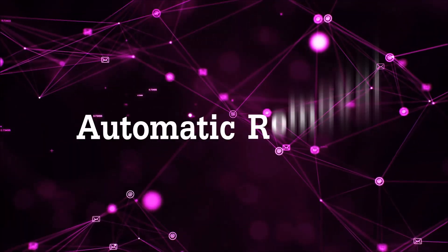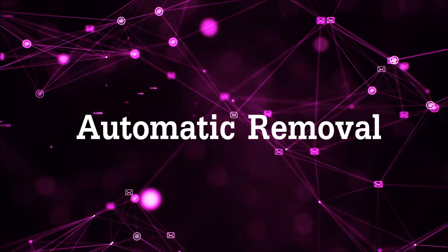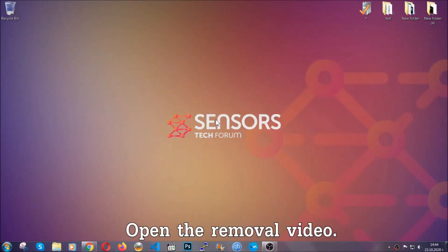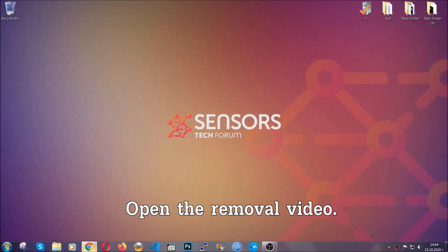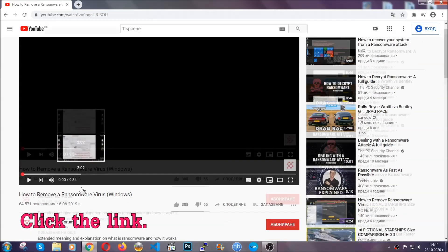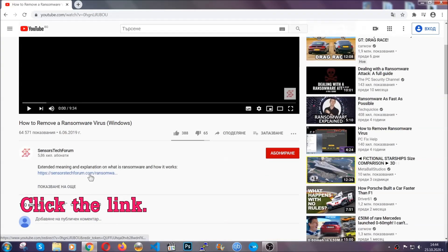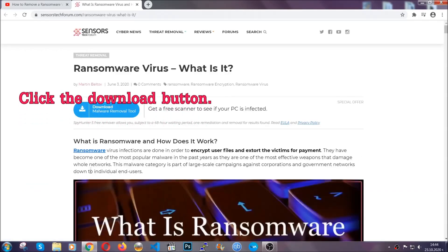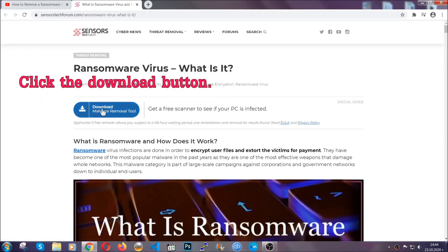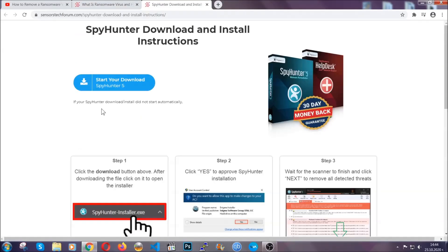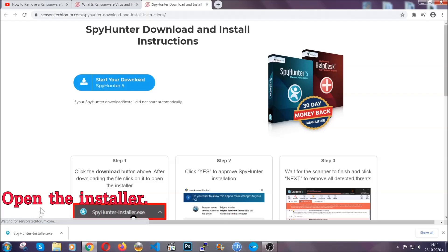For the automatic removal, we're going to be using the help of an advanced anti-malware software which we're going to be downloading by going to the removal video and clicking at the link in the description. After you click the link, it's going to take you through the removal article of this specific threat. In it, click the download button and it's going to take you to the download page where the download should start automatically.